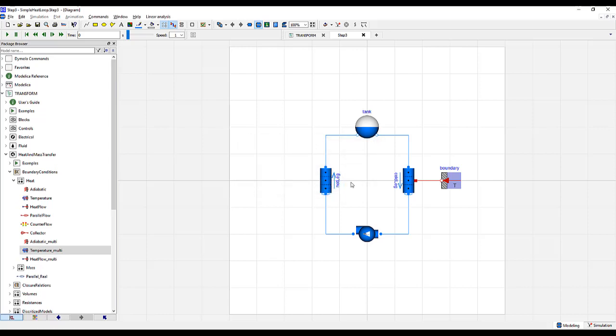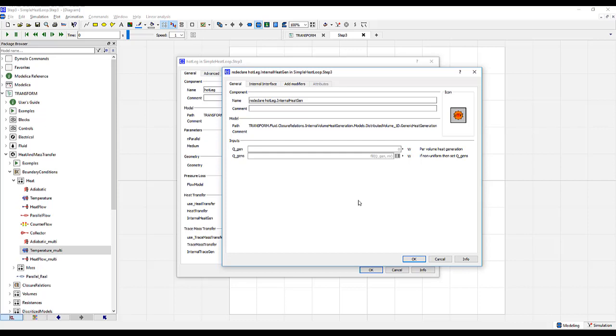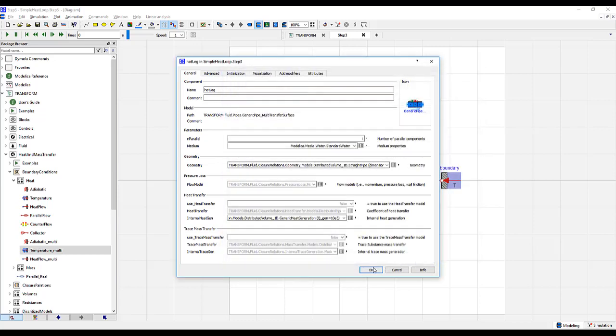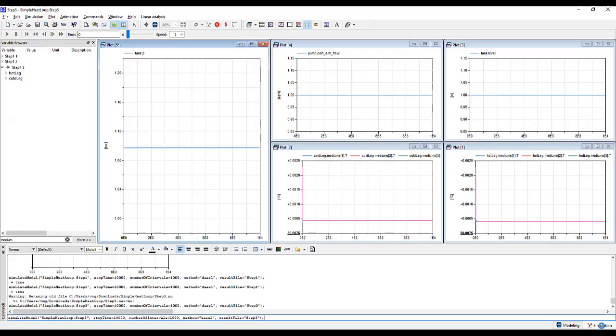Now that we've specified a boundary condition for the cold leg, where heat will transfer from the cold leg to the boundary, let's add heat into the hot leg. For that, double click on the hot leg and go to Internal Heat Generation. Click the gray box. Under that, we will add 10 kilowatts per volume heat generation and click OK. At this point, we can simulate and see how it changed our model.